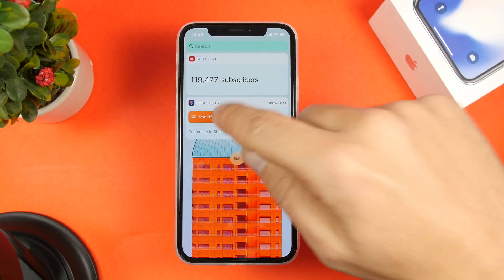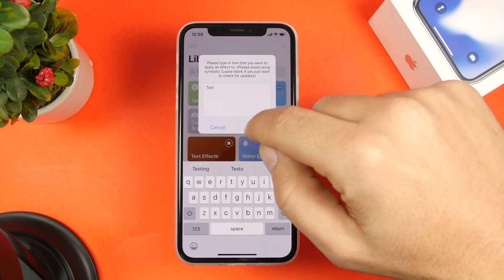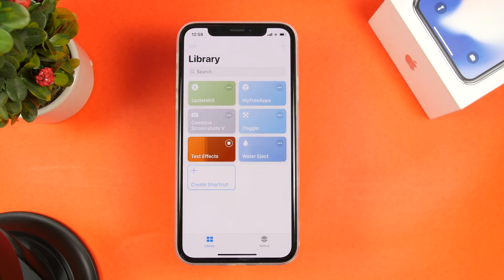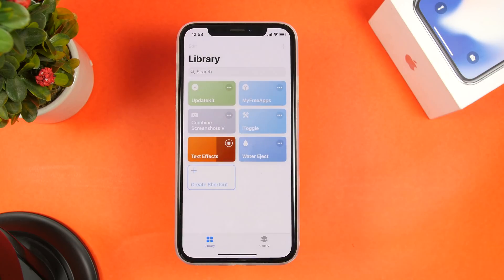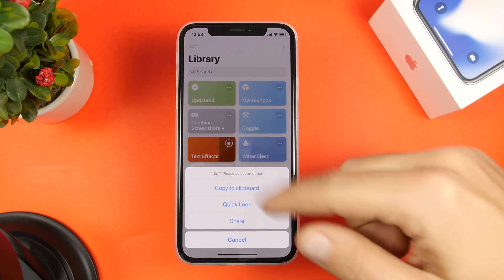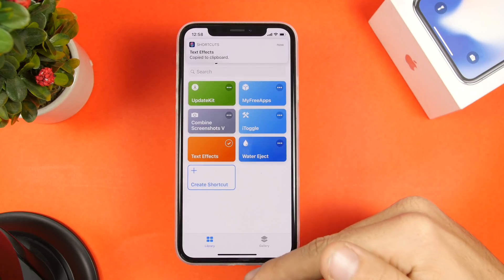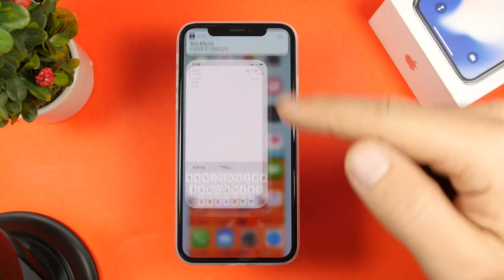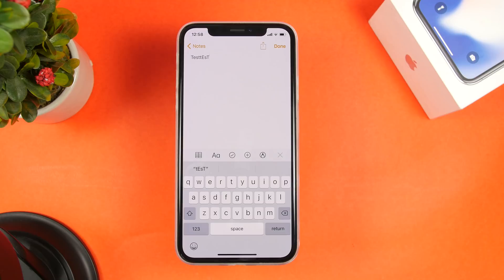Text Effects is a pretty cool one — it allows you to add different effects to any text that you have copied on the clipboard of your device. Paste your text in, and it gives you different options to customize it. Tap an option and it will ask what you want to do — you can share it, quick look, or copy it to the clipboard. If you go to the Notes app and paste it, you can see how it customized that text.